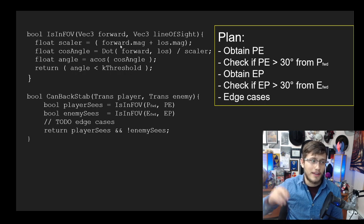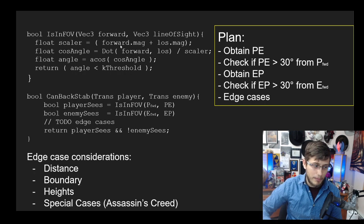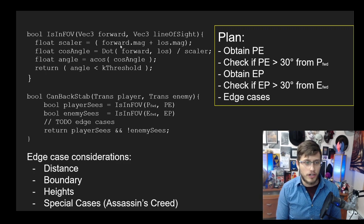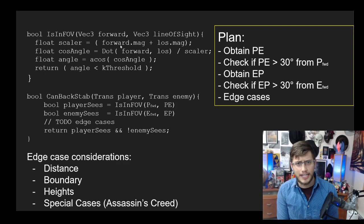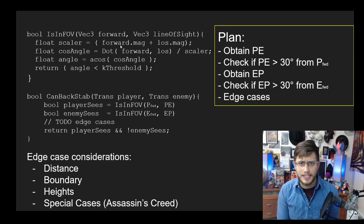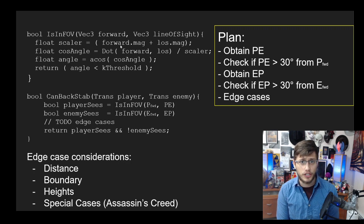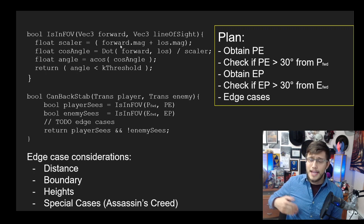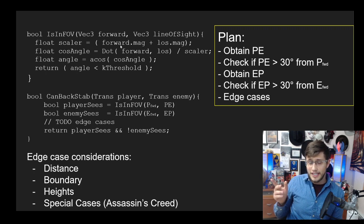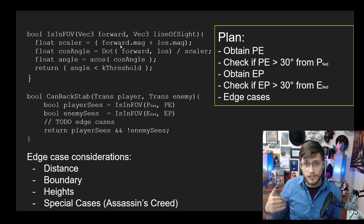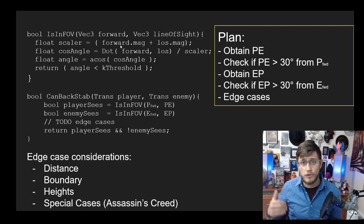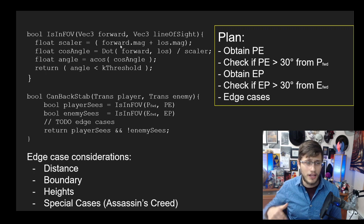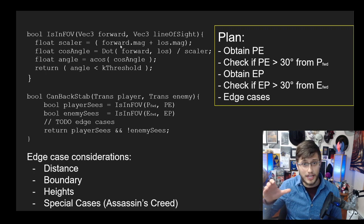Now we have all the code written—IsInFOV, CanBackStab—and now you're going to want to add in the edge case considerations. There's a lot of edge cases to think about. I'm not going to go through each one in detail, but just some things you should definitely mention to your interviewer. Stuff like distance: if I'm facing the enemy but the enemy's on the other side of the room, regardless of if he's looking at me, I'm not going to be able to backstab that guy. He's just too far away. You could probably use the vector magnitudes there. The other thing is boundaries: if I am facing a player and I'm directly behind him, but the player is on the other side of a wall, then I shouldn't be able to backstab him through the wall. You're probably going to need to address that somehow, probably a raycast.